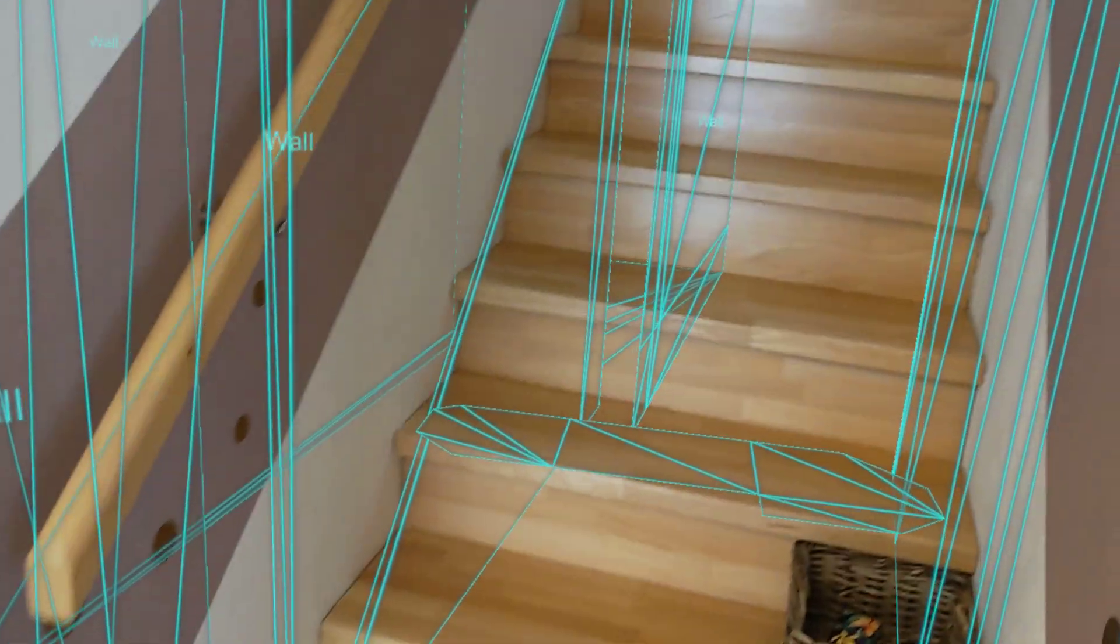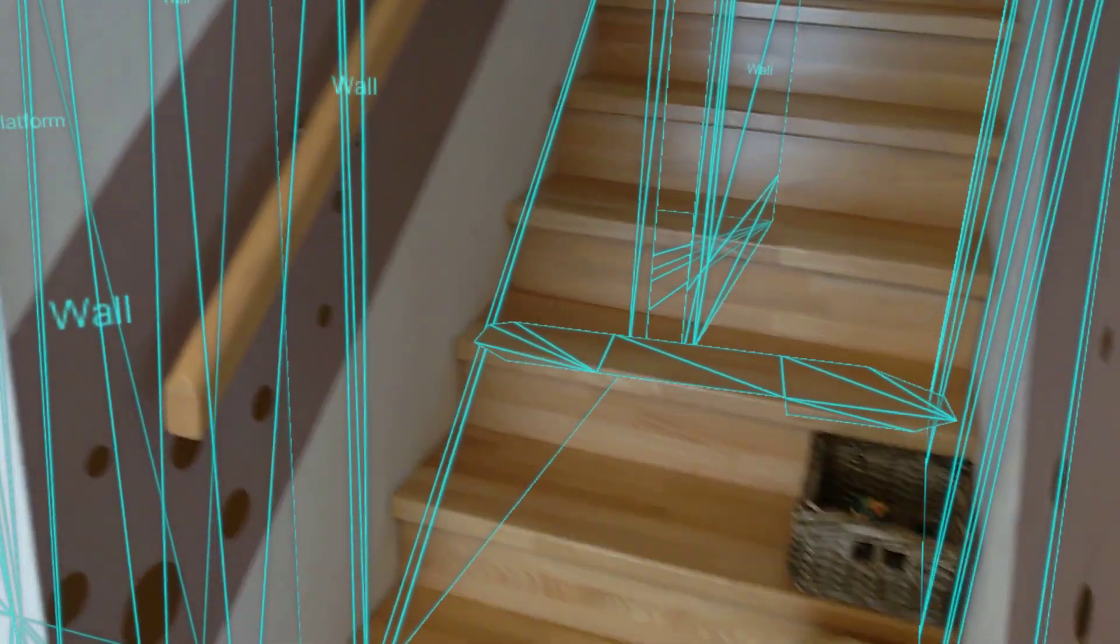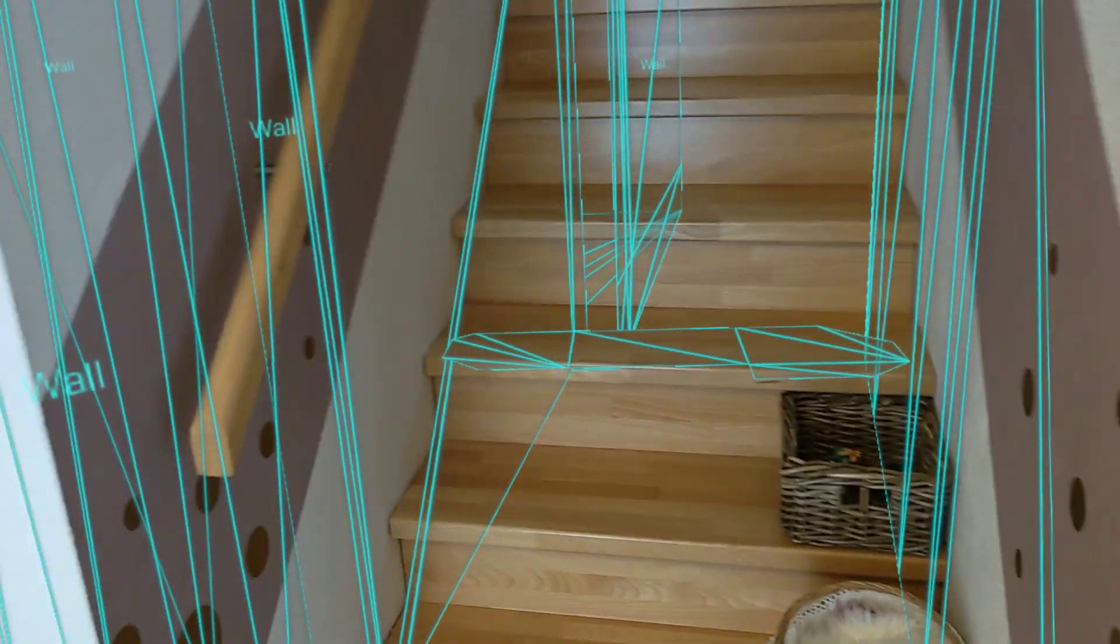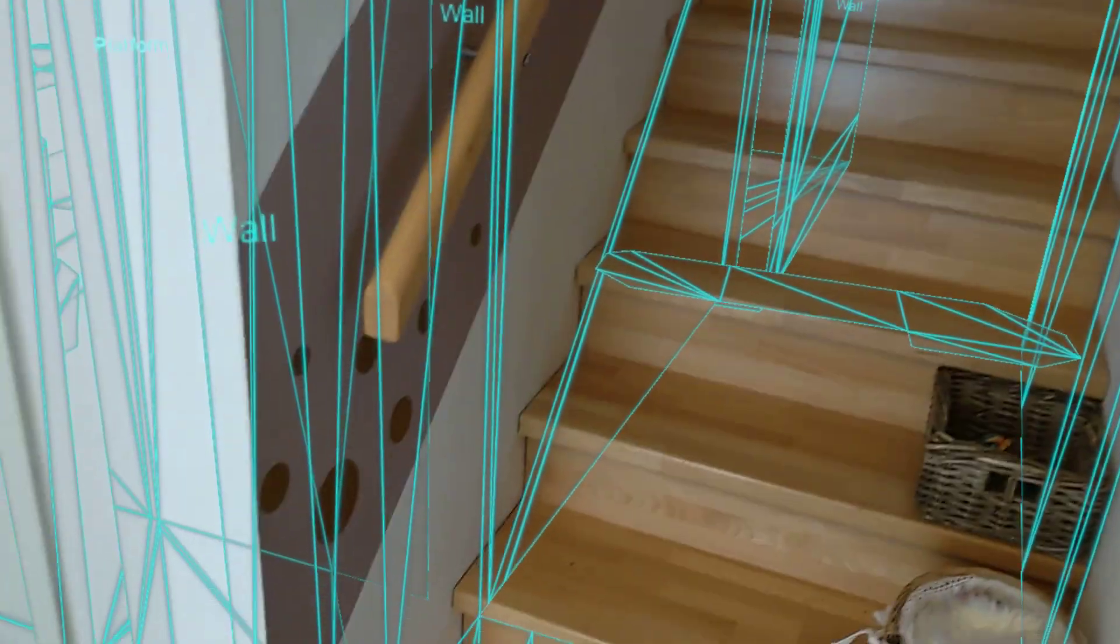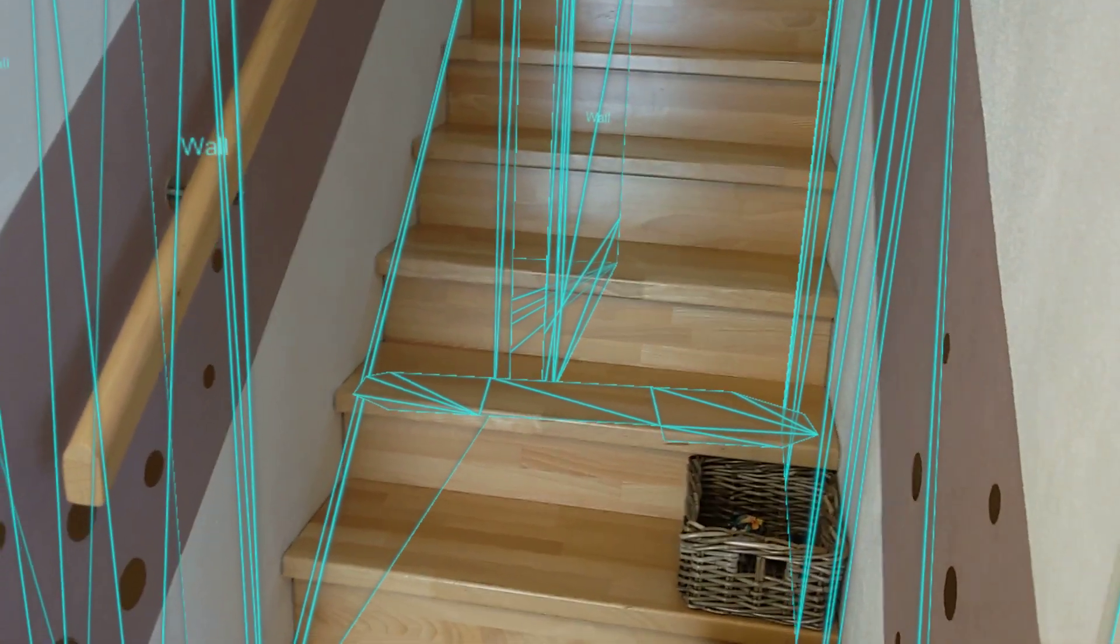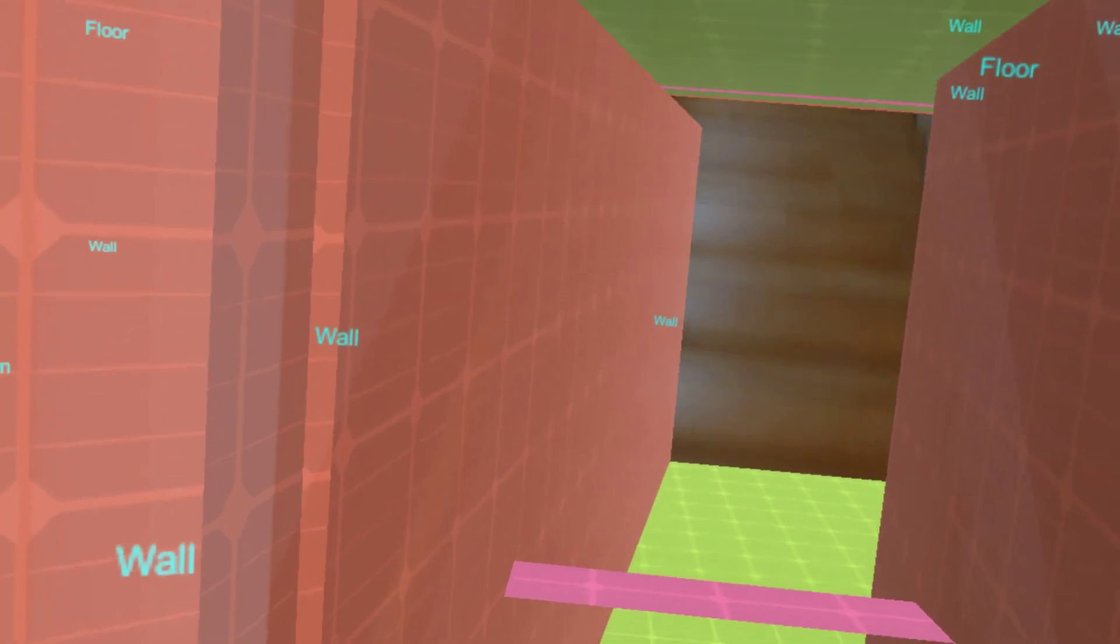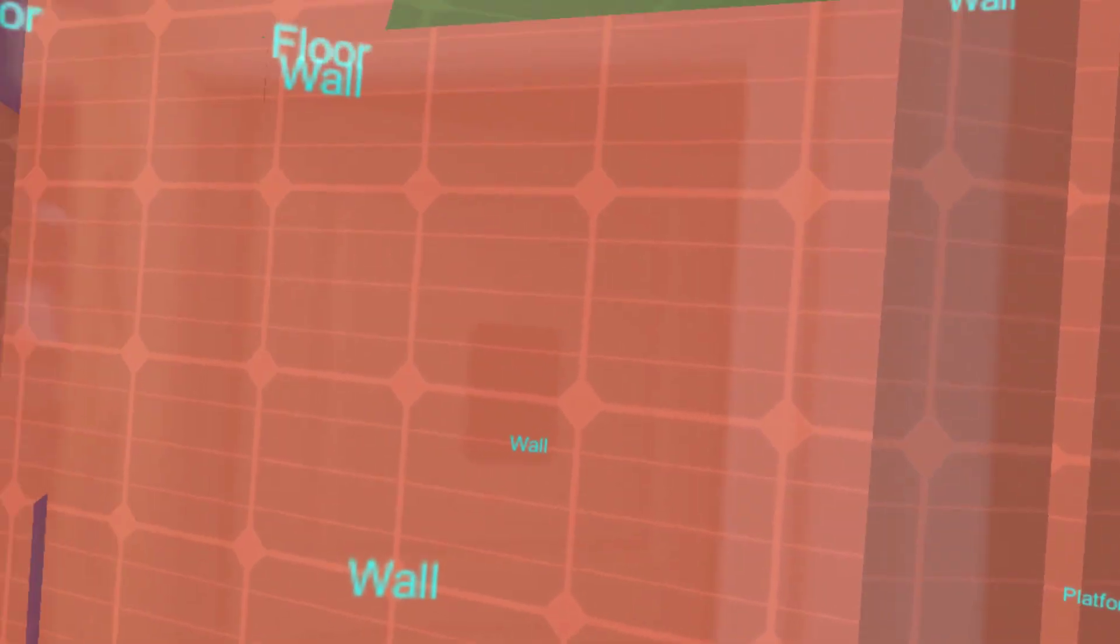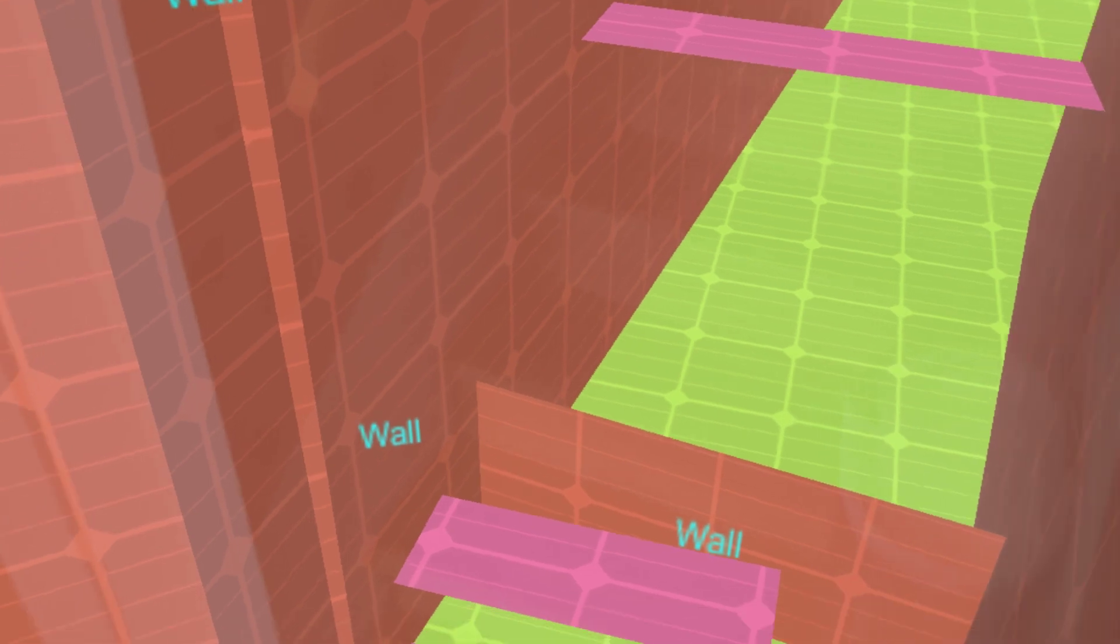And so you can then use that to place certain objects. And you can also use different representations of that. For example, a Scene Object Quad. So therefore, you can then see these larger quads for a certain area. So here you can see more kind of flat surfaces.